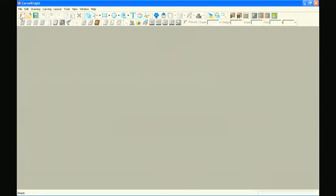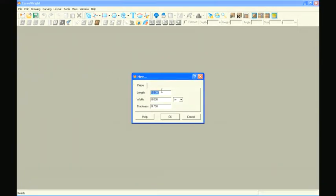Now back in the Carverite project designer software, create a new project. Set the board dimensions large enough to accommodate both slices that you just created.